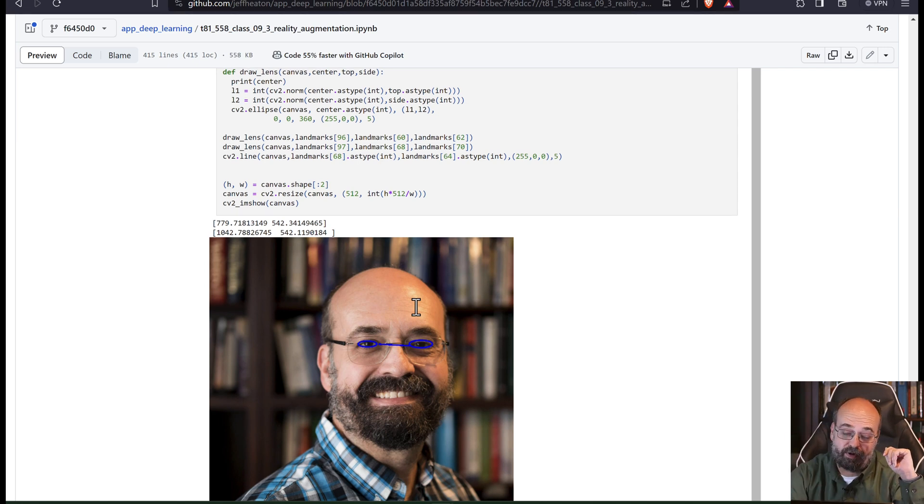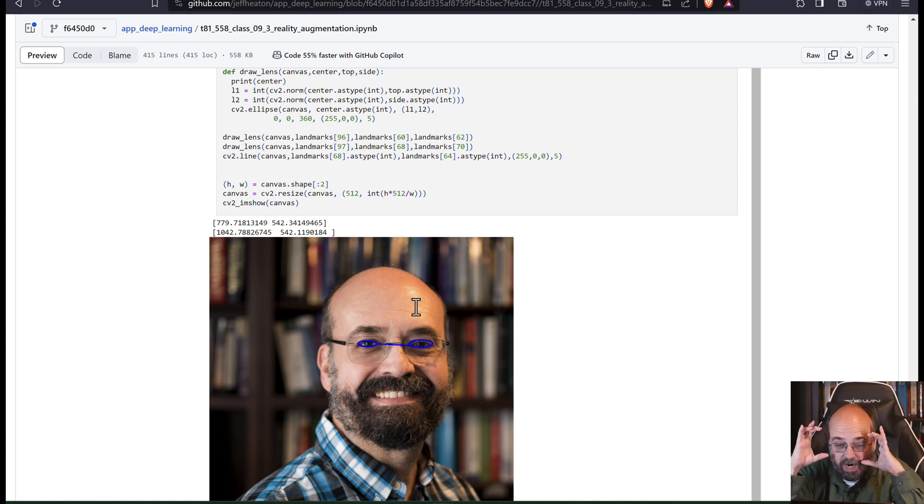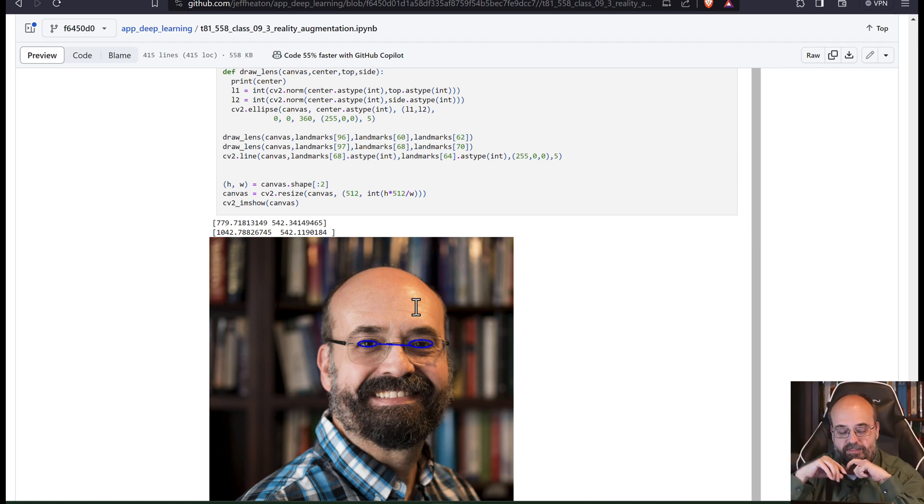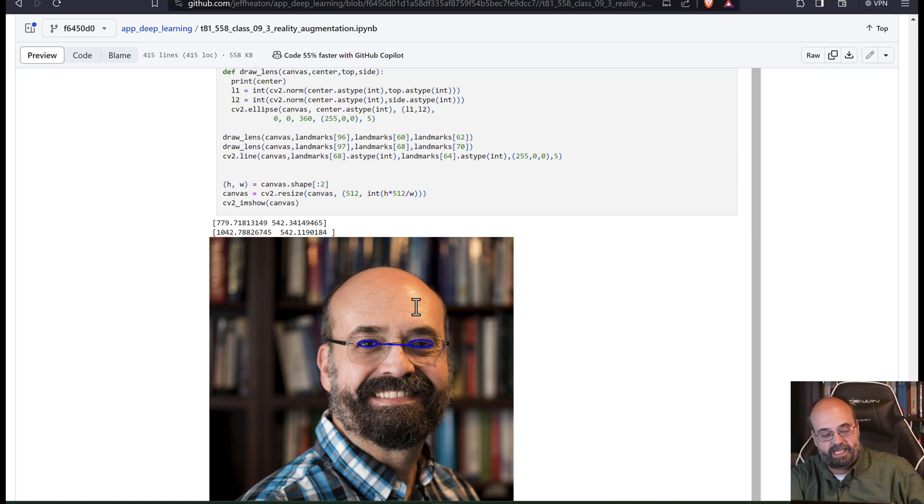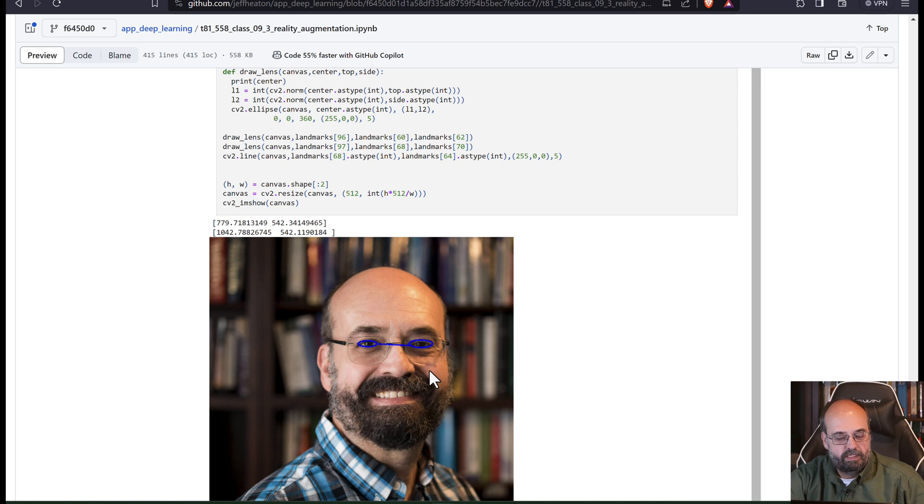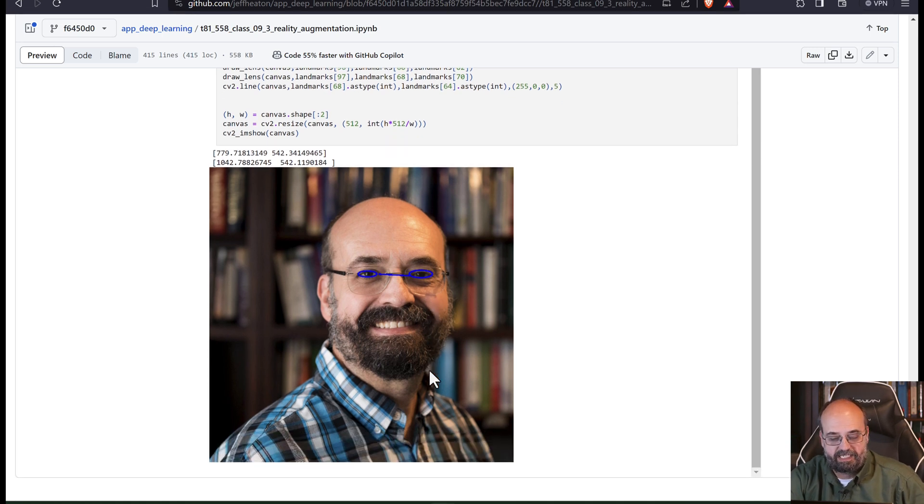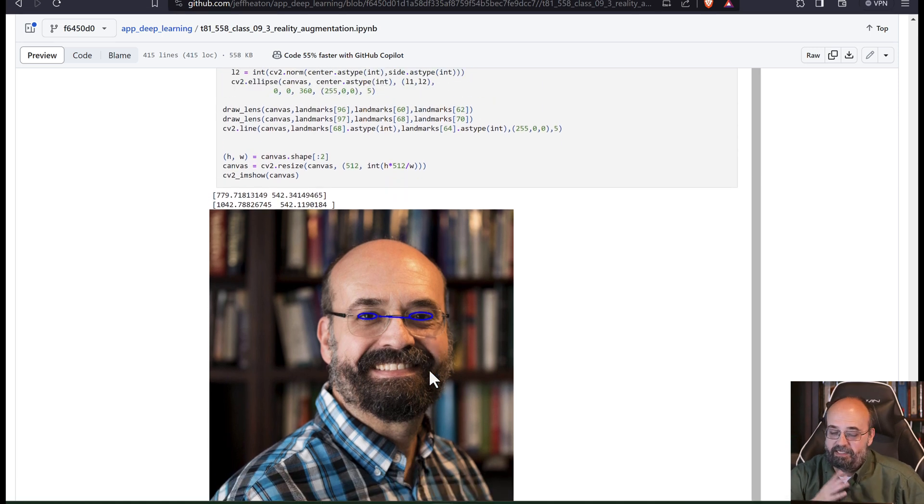It's not too hard at all to do Thor eyes, where they glow white or green or whatever color. It's been a while since I watched Endgame. But anyway, this is image augmentation.